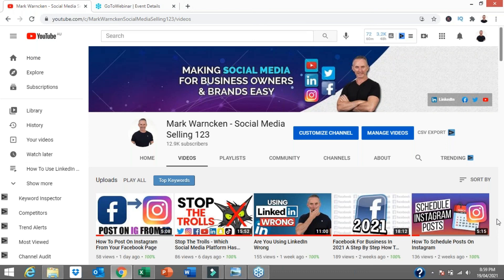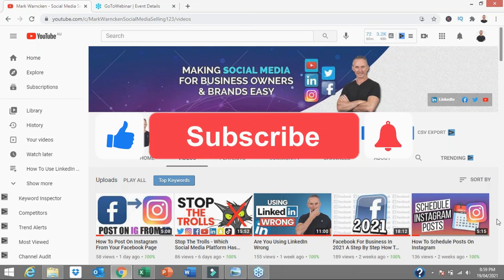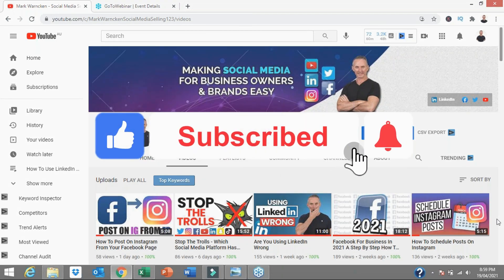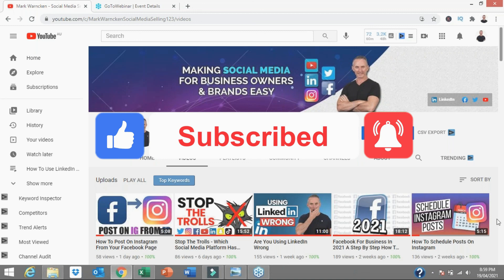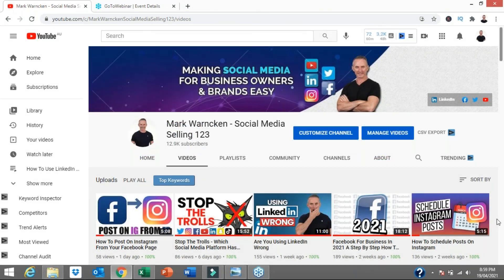While you're on my YouTube channel, don't forget to hit that subscribe button to stay up to date with all of my weekly videos. Remember to tick the bell notification so you won't miss out on my weekly uploads.